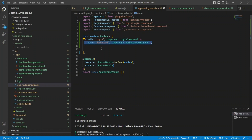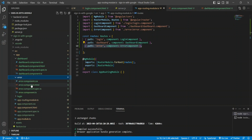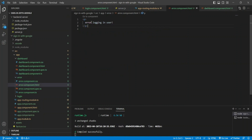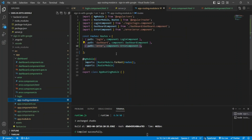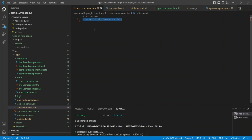I'll import the three components I've created and define routes: if the path is 'login' render the login component, if it's 'dashboard' navigate to the dashboard, and if it's 'error' go to the error component, which simply shows a message saying there was an error logging in. Then in my app component HTML I'll add a router-outlet, which is needed to render the matched route's content.